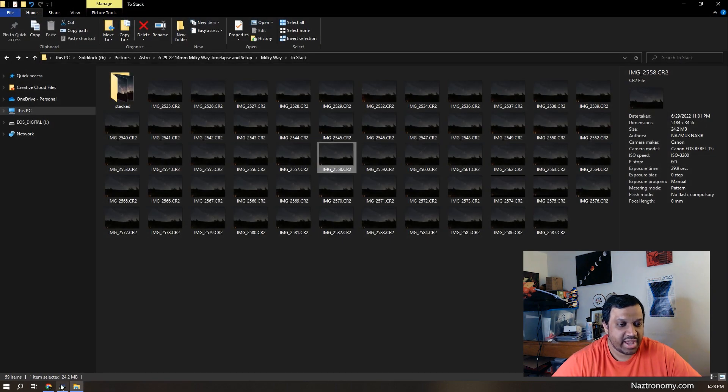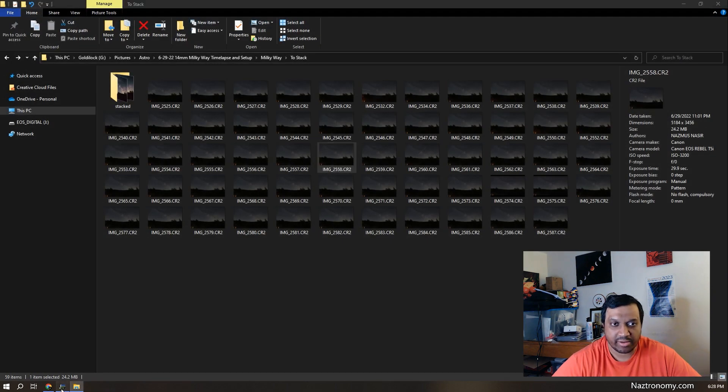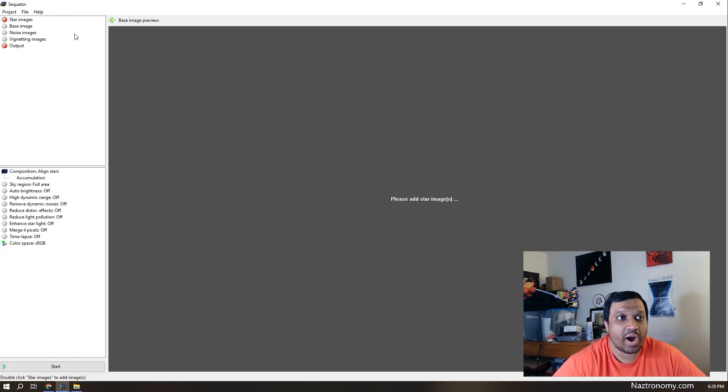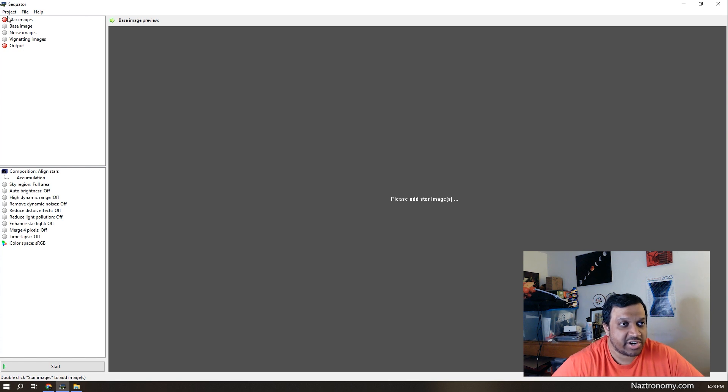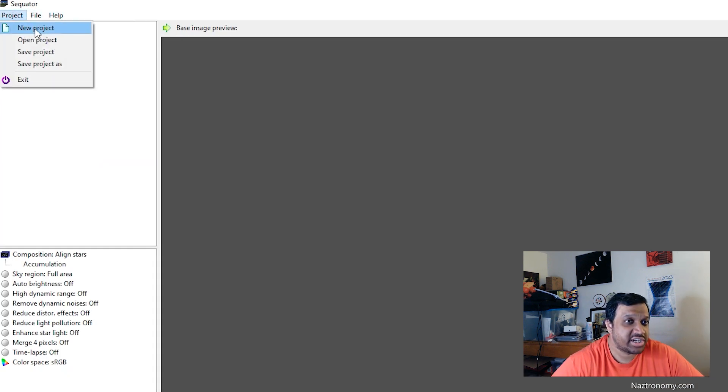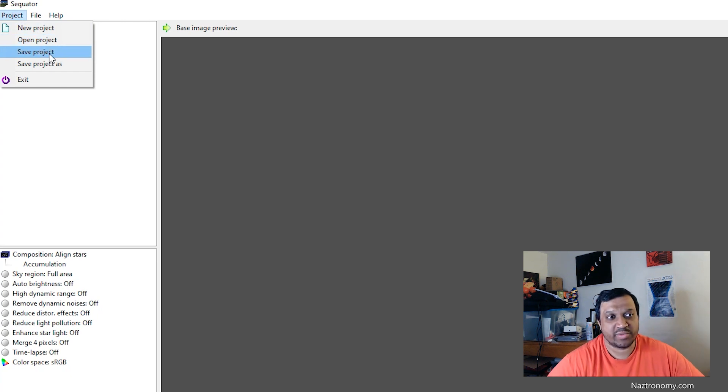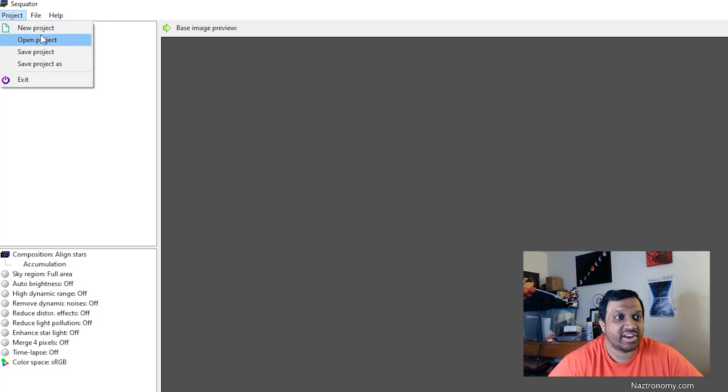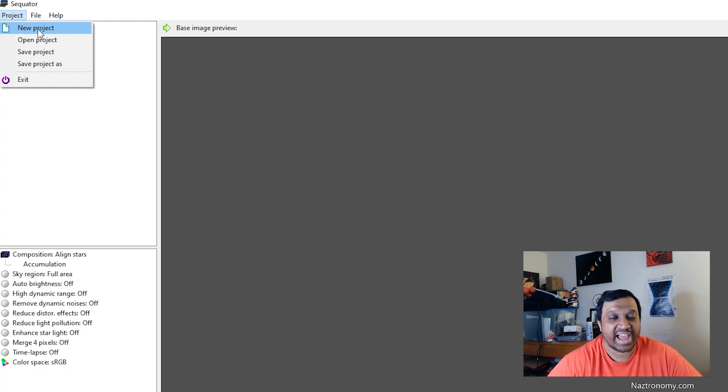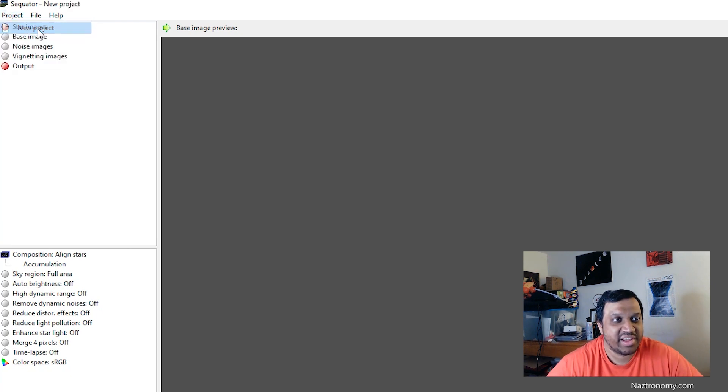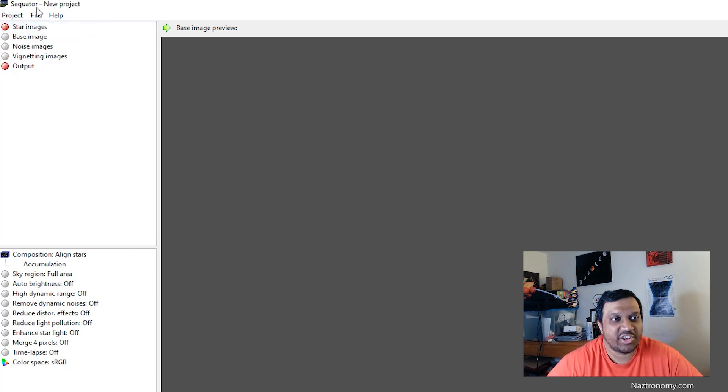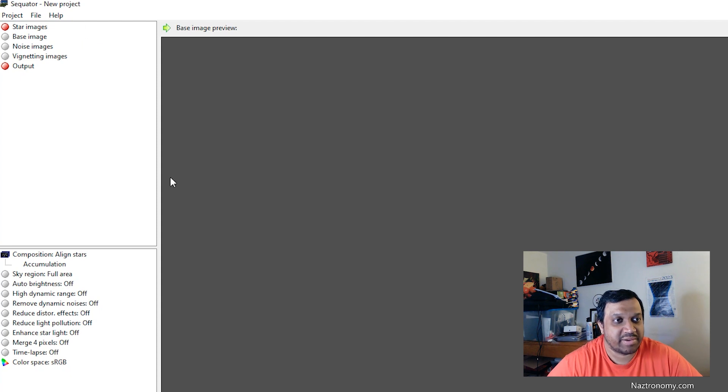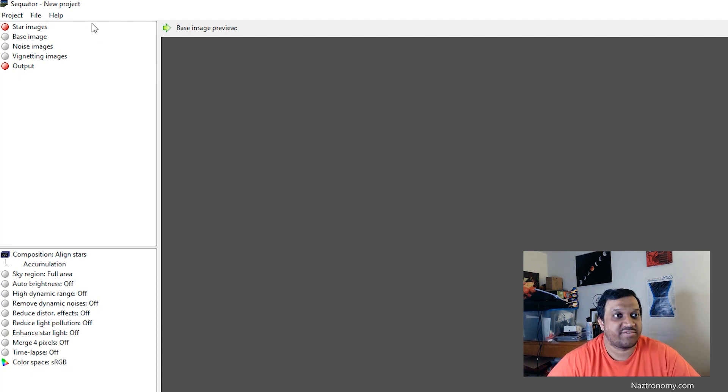So I have Sequitur open here. It is a pretty simple UI. The first thing we're going to look at are the top left options here. You can click on the project. You can do new project, open a project, save project. One of the things that I like with Sequitur is you can save them and come back later. Even in an application like AstroPixel Processor, they don't allow you to save sessions for some reason. So you can just click on new project and it'll open a blank slate for you.